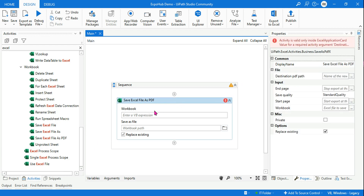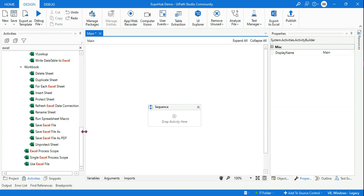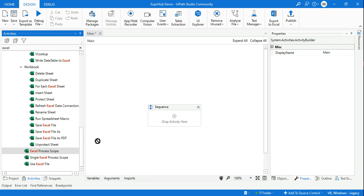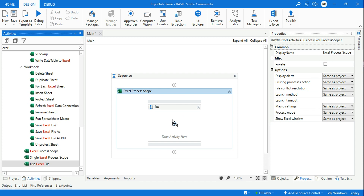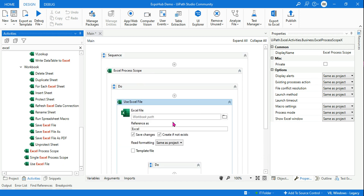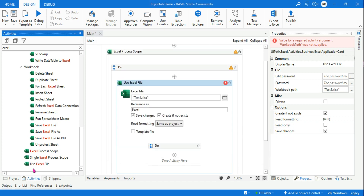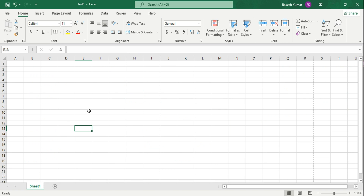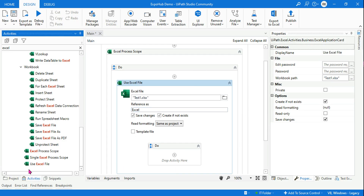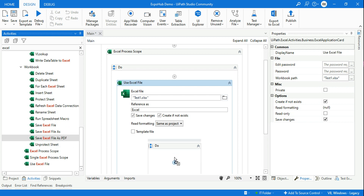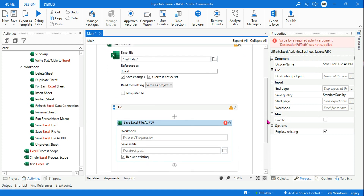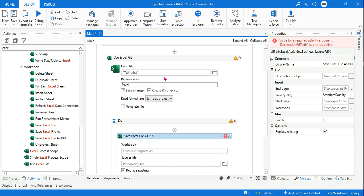As with any other Excel file activity, you have to use them inside the Excel card or the Excel scope. We'll be using the Excel Process Scope, and within that you should use the Use Excel File activity and point it to the Excel file on your system. I have a blank Excel file I'm going to work on. I'll be using Save Excel File as PDF within the Do block.